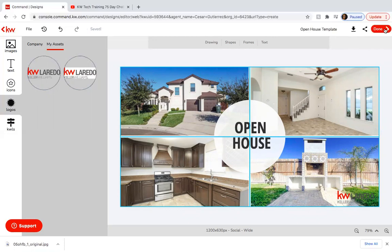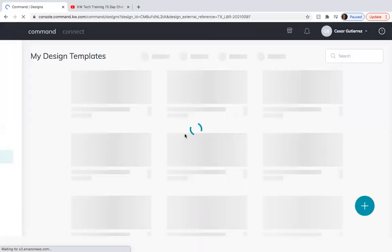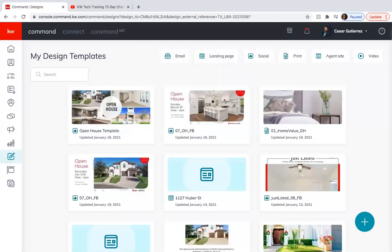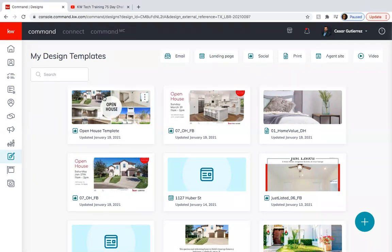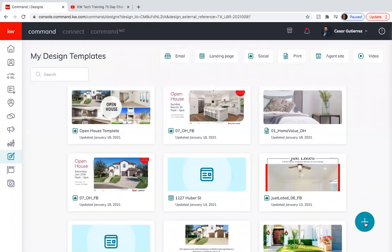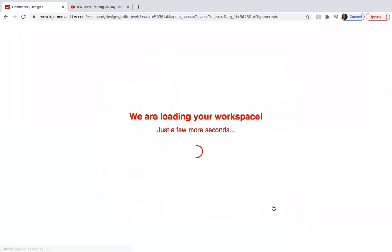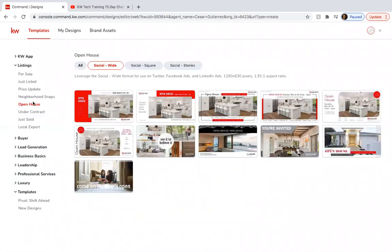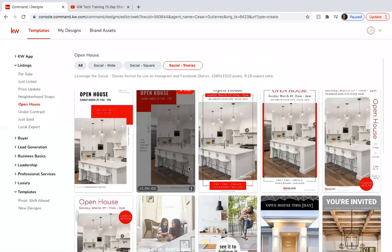So when you click done, it's going to come up on your actual designs that you've worked on. So now every single time that I want to make a flyer for an open house, I can just go back here and just change up the pictures and that's it. So now what we want to do is create another one social. We're going to go back to listings and open house and we're going to click on social stories so you can also use this.